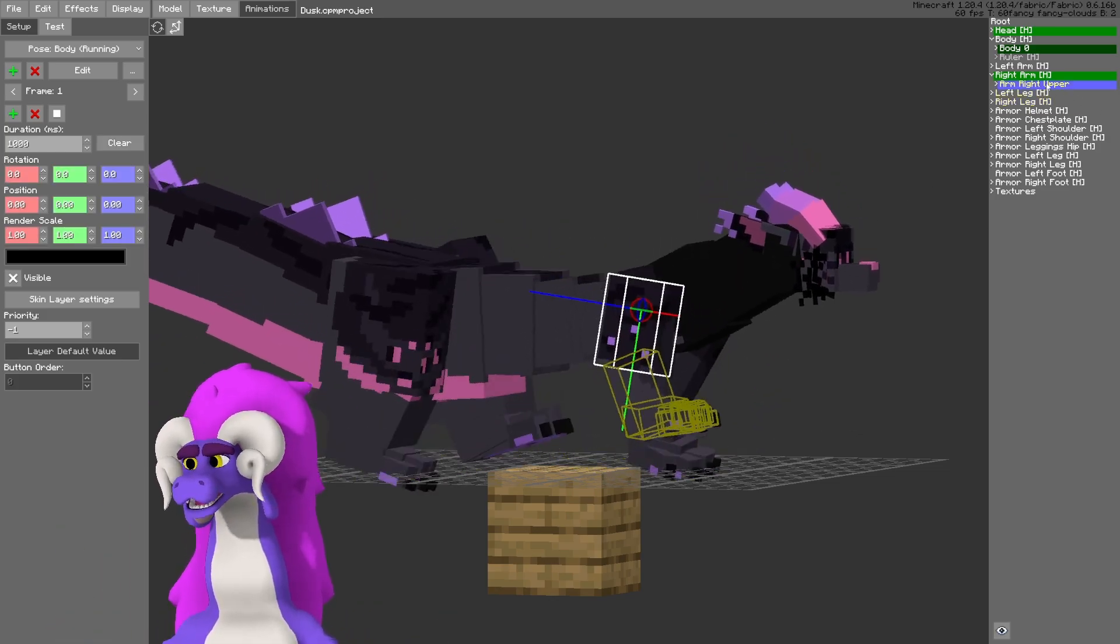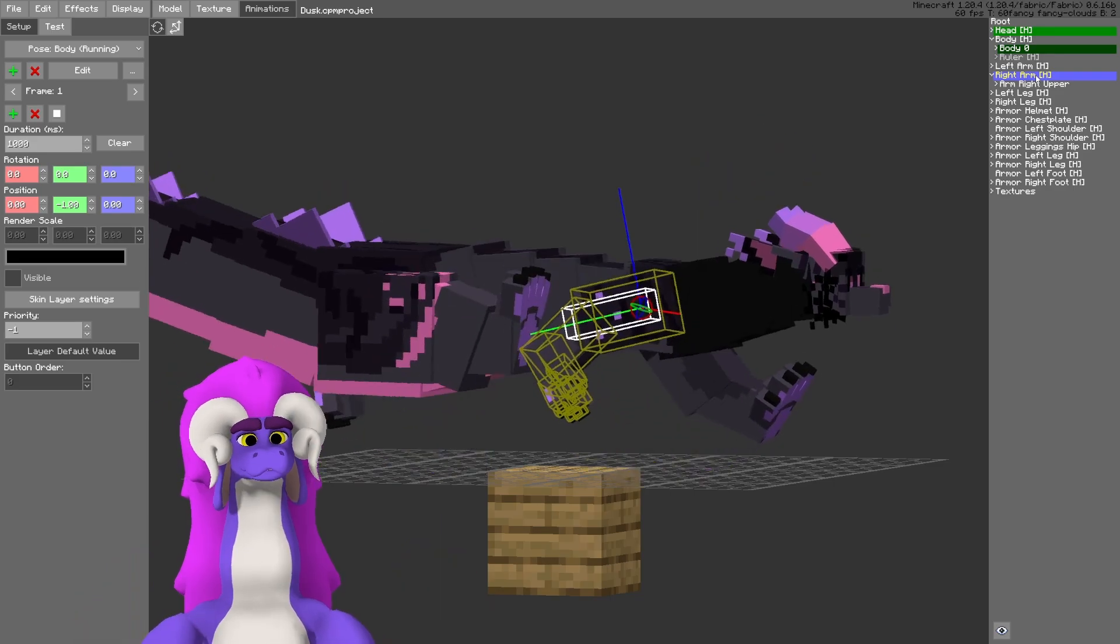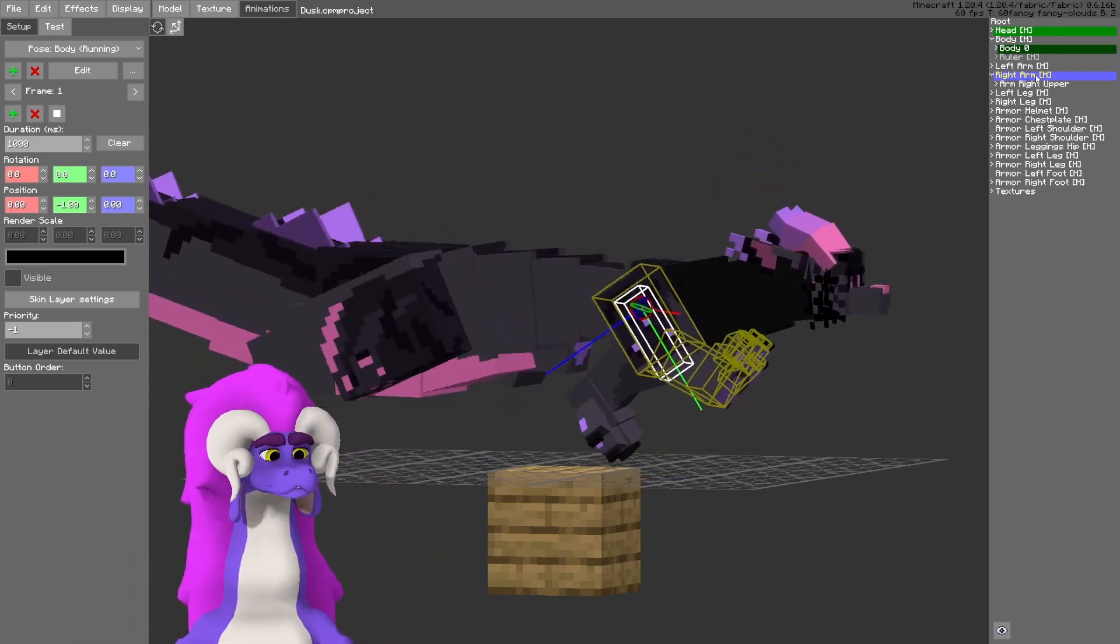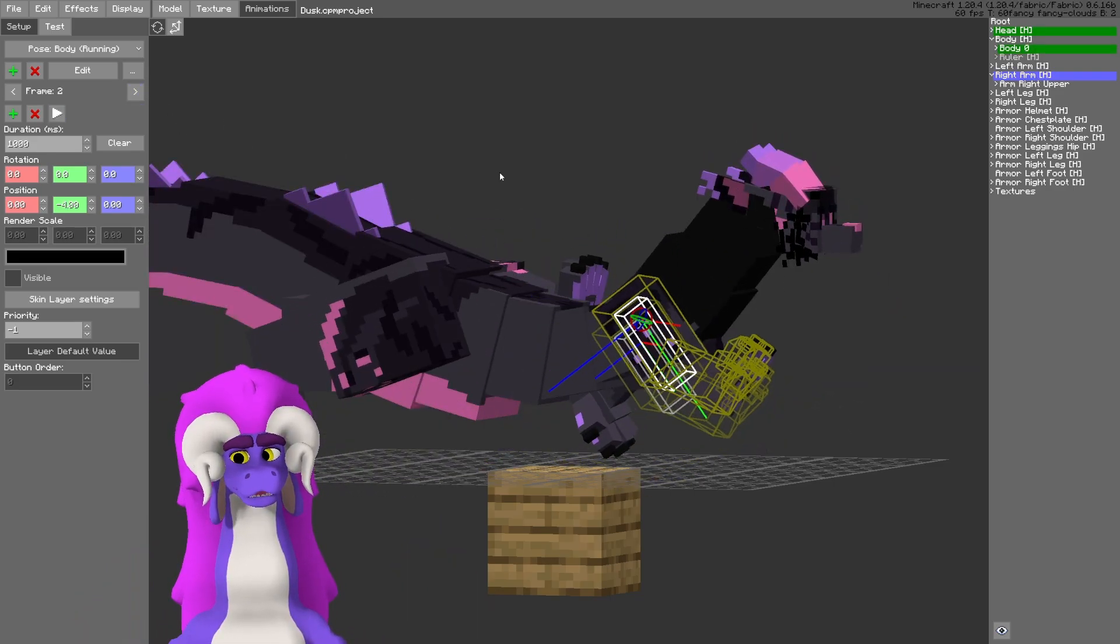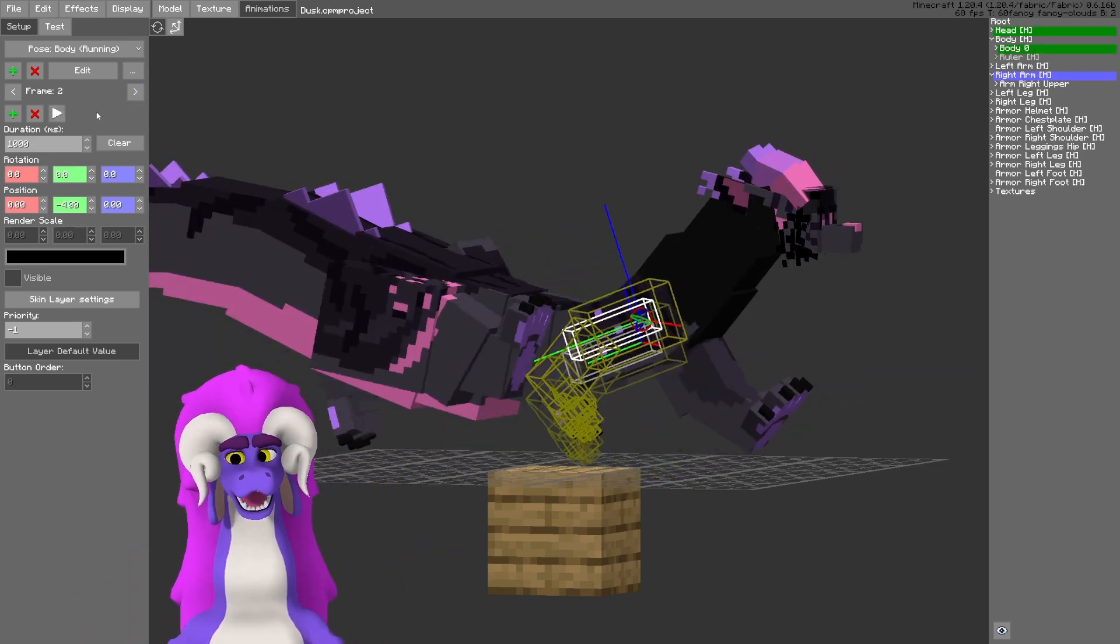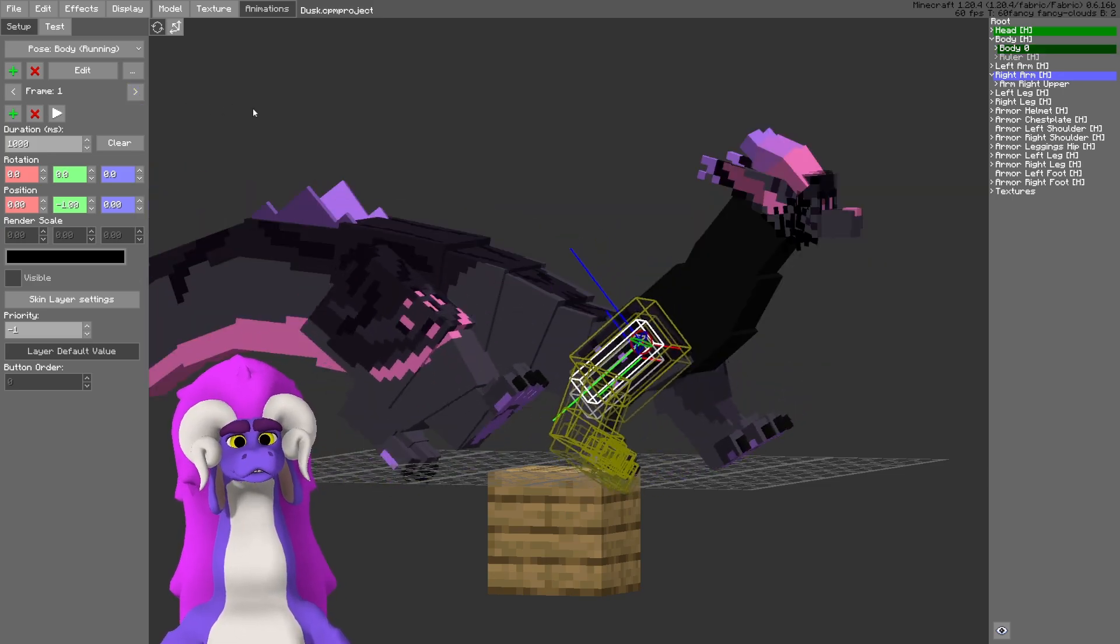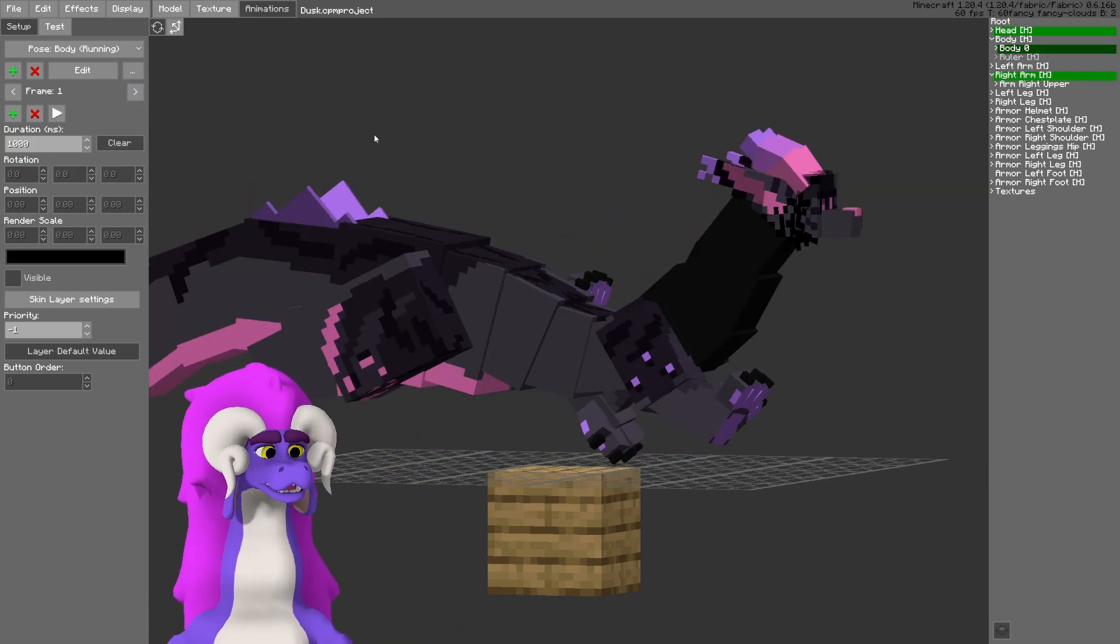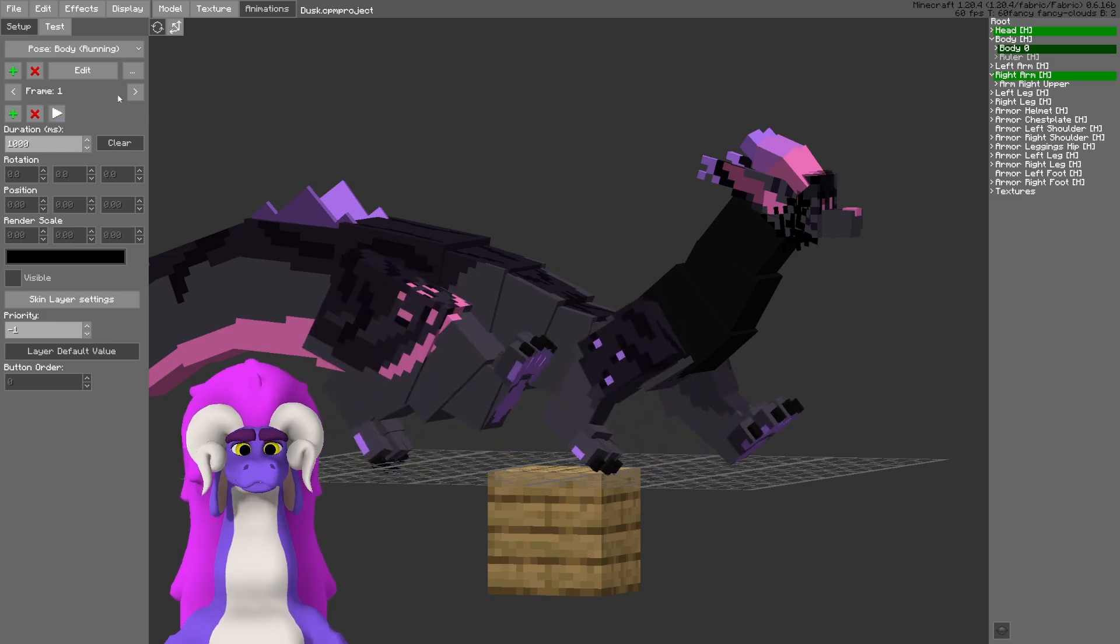So here I have set it up so that the arm moves throughout the few frames that I have here, moving up and down, but the vanilla animations are still playing, the legs are still moving.